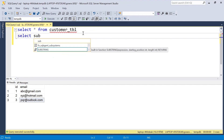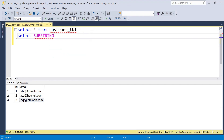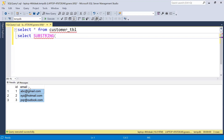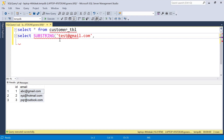Let's see step by step how we can extract the domain using SUBSTRING. Inside SUBSTRING we need to pass parameters. The first parameter is the string value — in our case that is the email column. I'll use a test value first to demonstrate, so I'll pass 'test@gmail.com' as the string. After the string, the next parameter we need to give is the starting position.